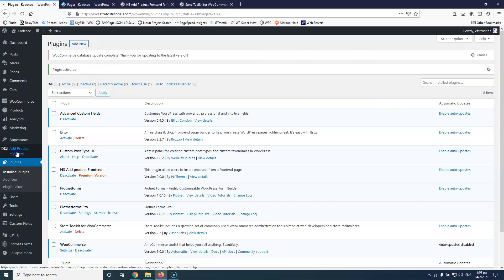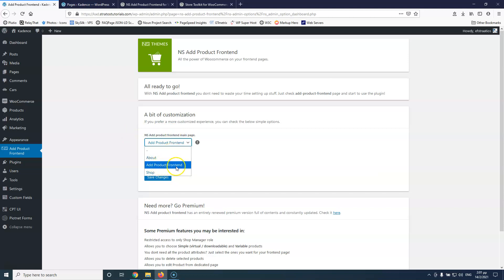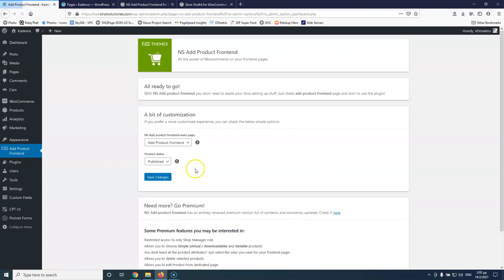After activating, we have the Add Product Frontend setting. We have only two settings that we can change. Here is the main page that will carry the form — you can use the Add Product Frontend page that this plugin added, or select one of your own. Then you can select if you want the product to be published or to be draft. I'm going to leave it as published and hit save changes. They also have a premium version that you can check.